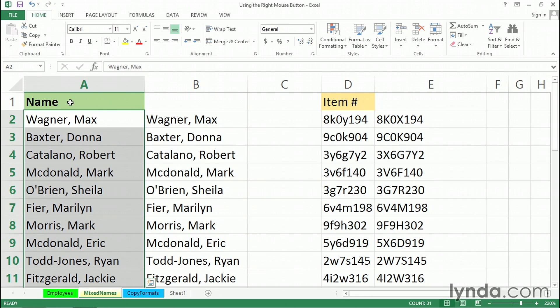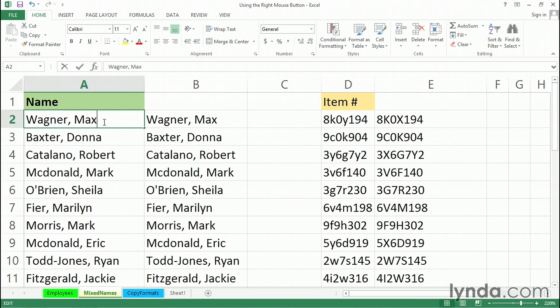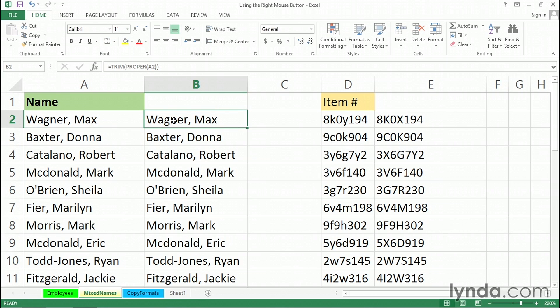And what do we have left, for example, in A2? Simply the data as we see it. Wagner comma space max. No formulas. The formulas are still here over in column B, but now they're worthless. They don't mean much. We could simply delete the data from column B. And let me repeat this action.